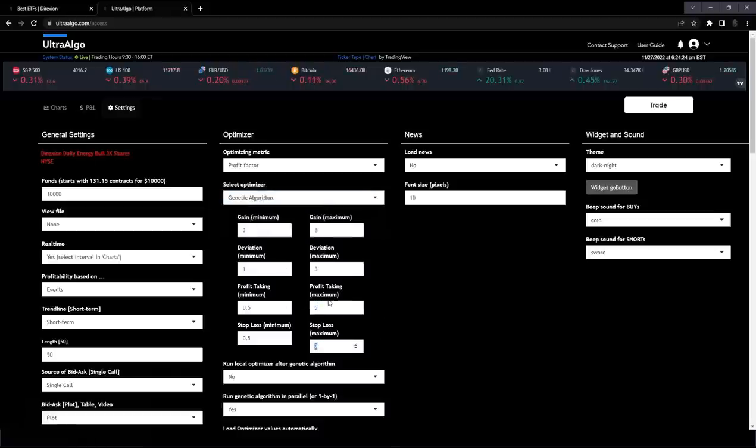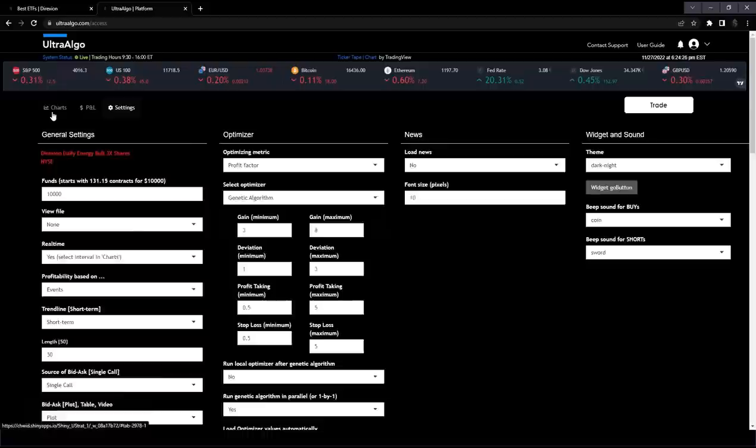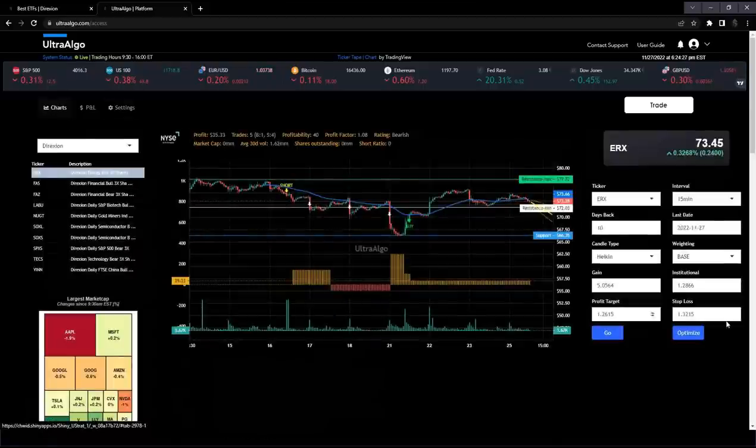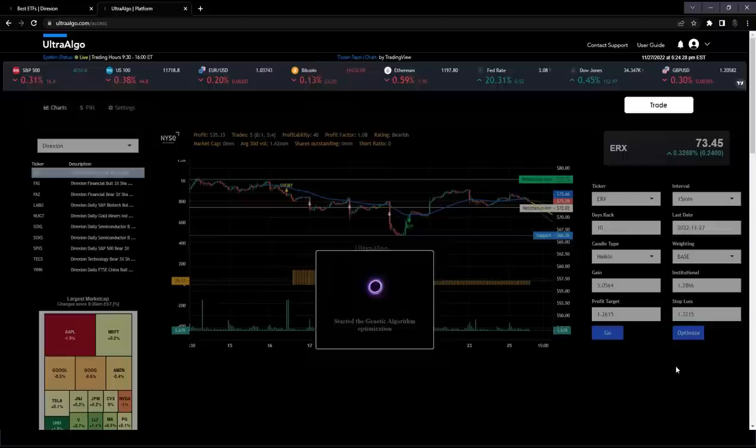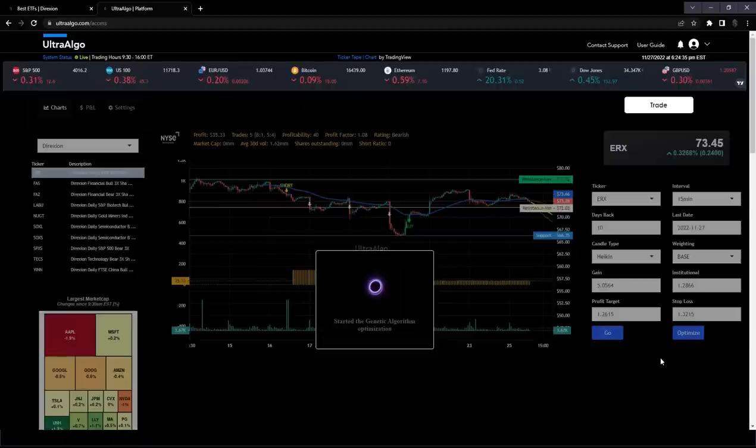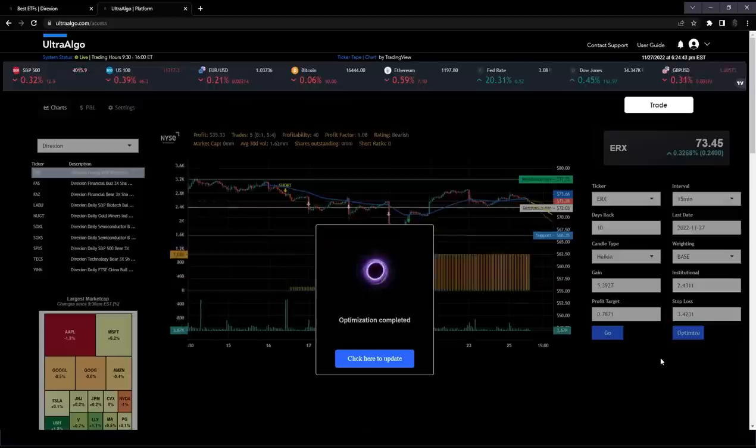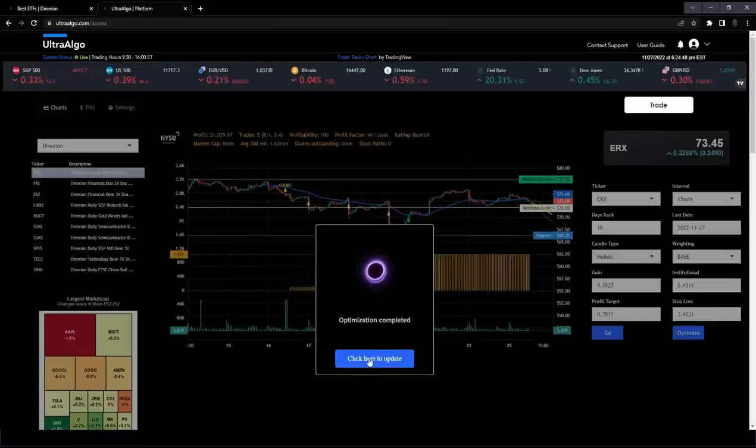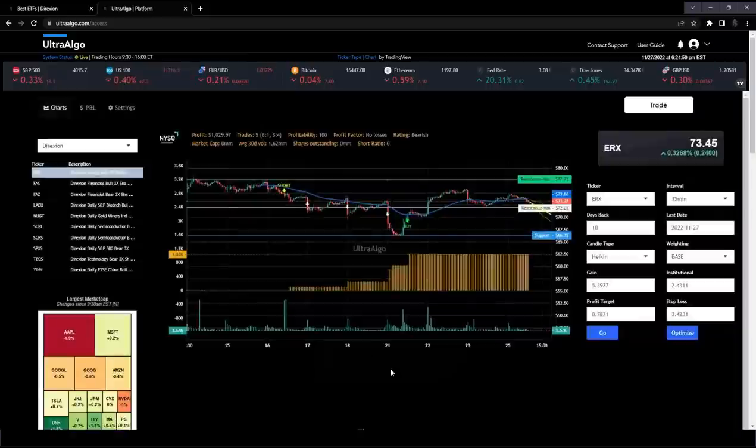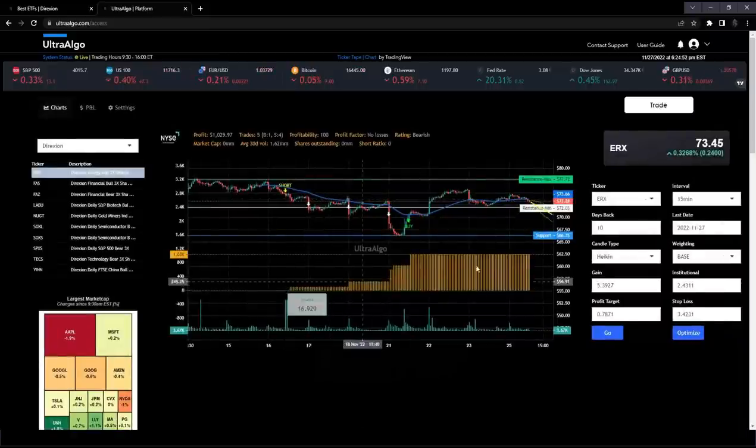Once we know it's activated, we'll increase the potential profit target and stop loss, then all you have to do is click optimize. The platform takes around five to eight seconds to run through thousands of combinations of inputs and find the one that generates either the highest profits or the highest profit factor. Once it's finished, it'll prompt you to click here to update. Once you do that, it's going to show you the updated backtest.